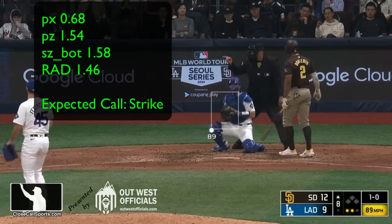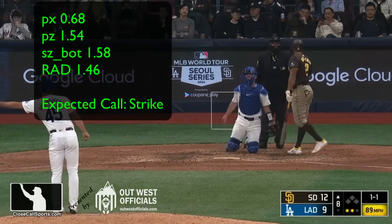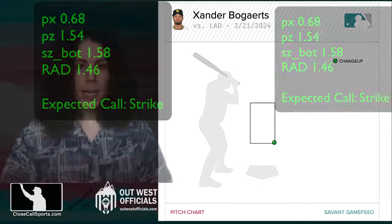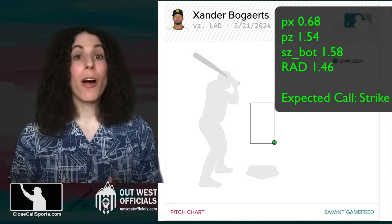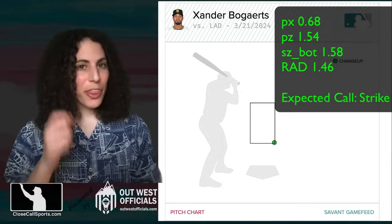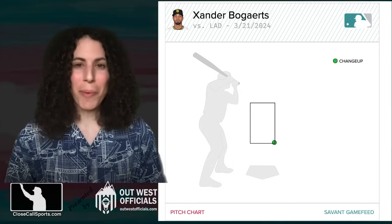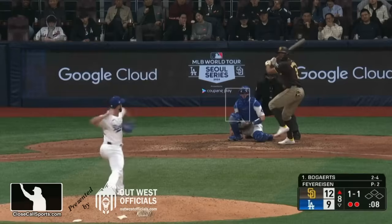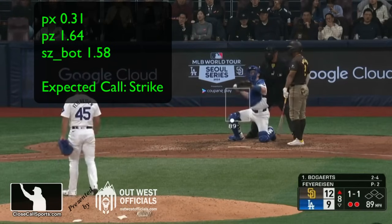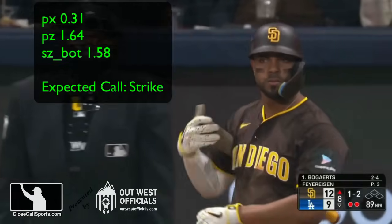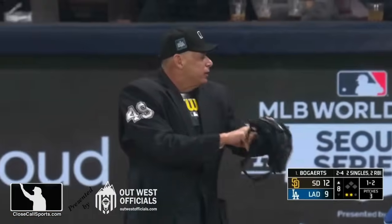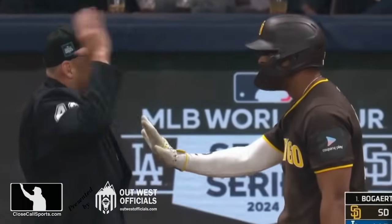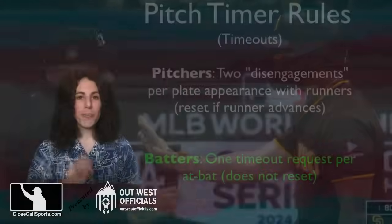Bogaerts takes strike one, doesn't like it, goes to Fletcher, and we get a timeout call. He takes his timeout. The computer has this pitch as a strike, but of course there are going to be disagreements — which is the theme of this strikeout. Strike two comes in, and lo and behold, another timeout call. So Fletcher calls Bogaerts out, because under the new pitch clock rules — new being last year — you can only request a timeout once per at-bat.